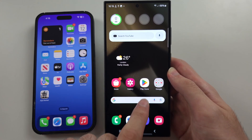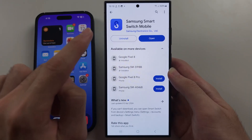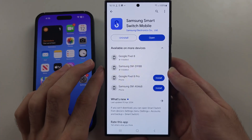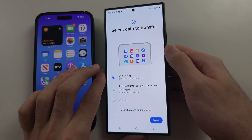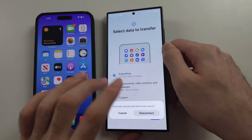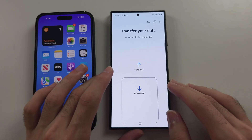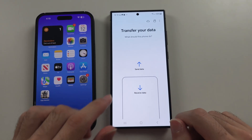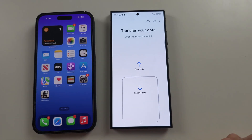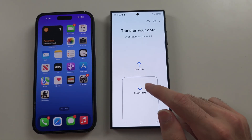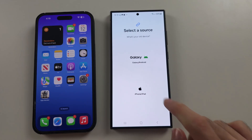Then, on the S24 Ultra, we need to download the Samsung Smart Switch mobile app — this is free on Google Play. Open it up. When you open it for the very first time, it may ask you to agree to any permissions, just tap Continue. When you see the main screen, select Receive Data, then iPhone.